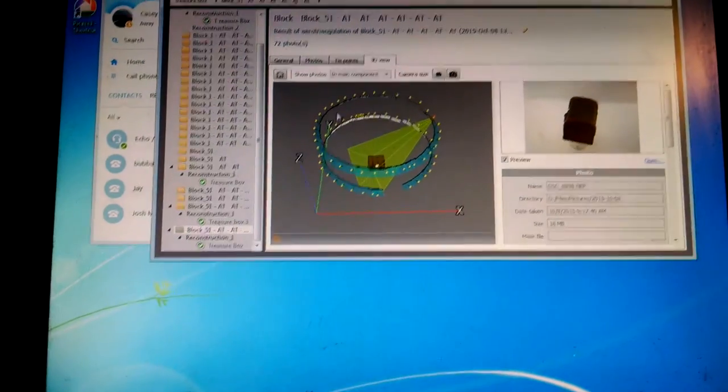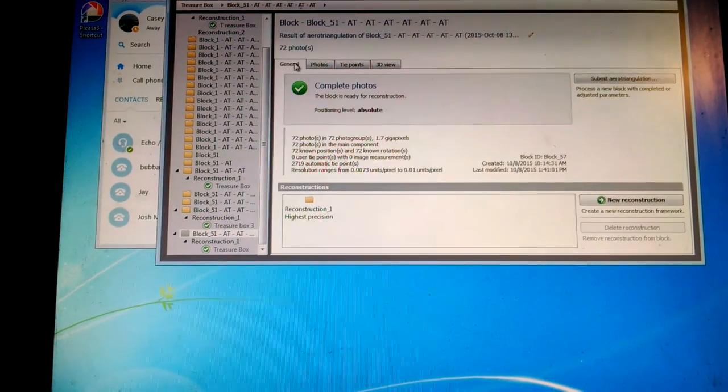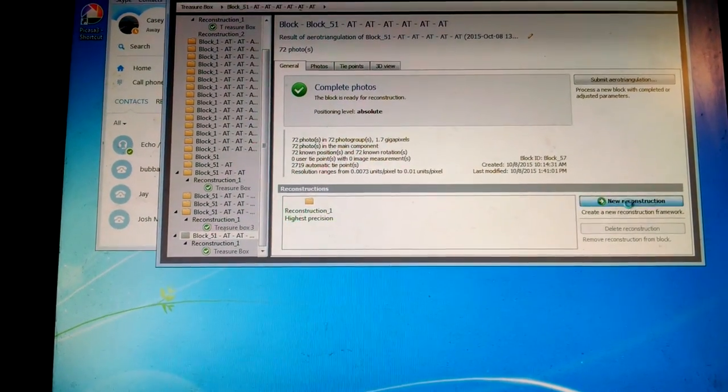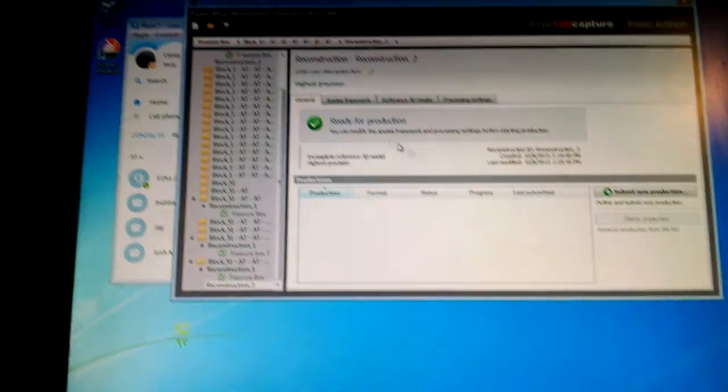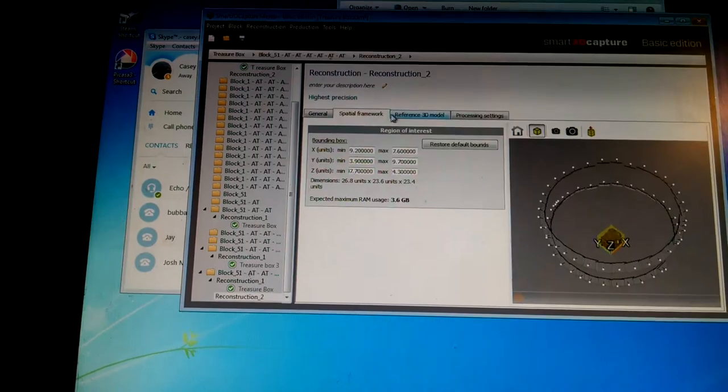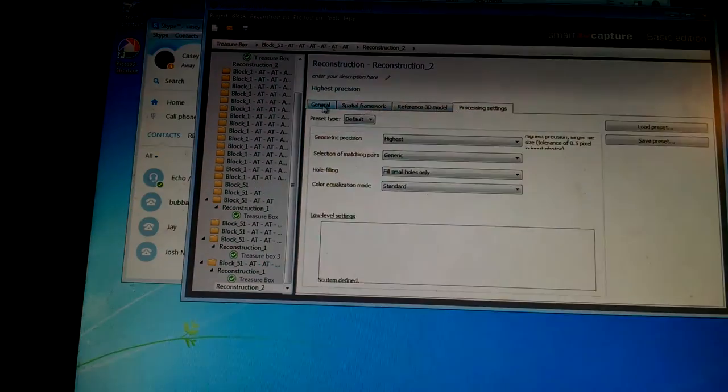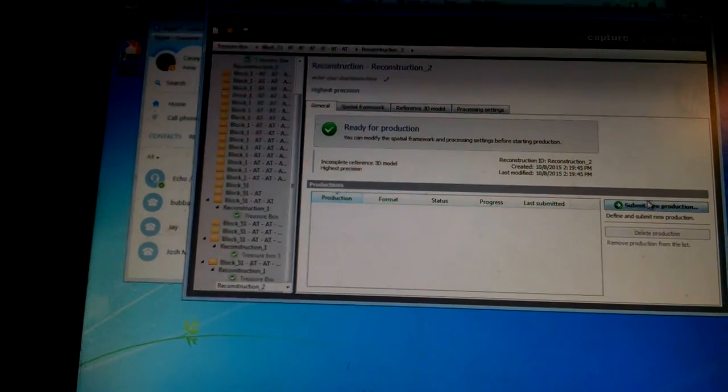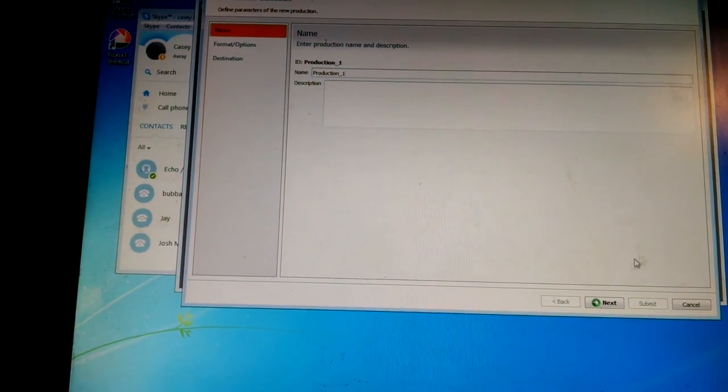And then you run the reconstruction on it. New reconstruction. Submit new production.